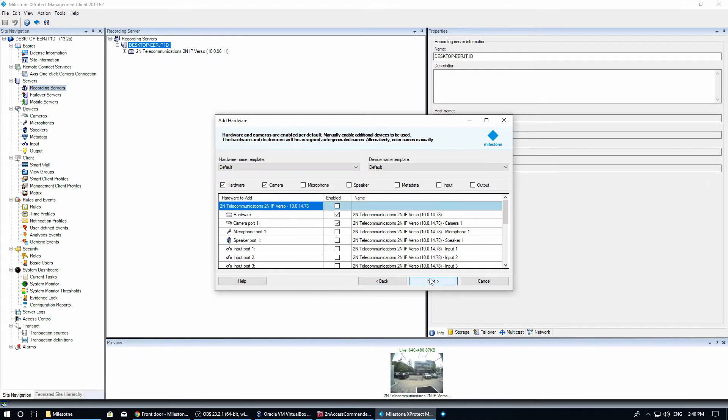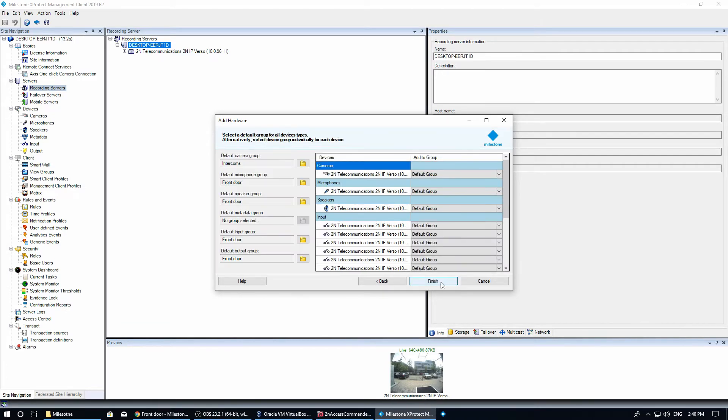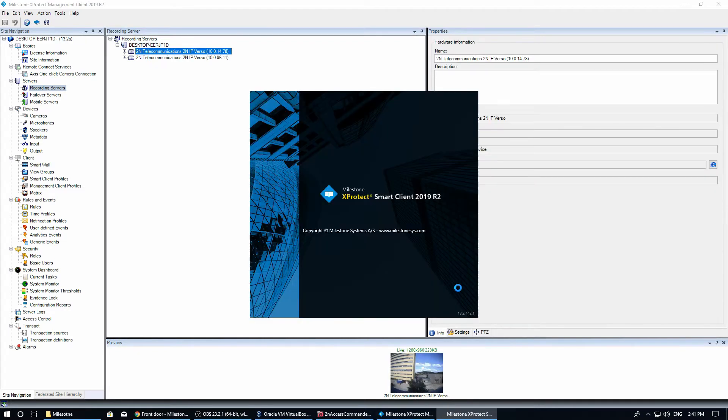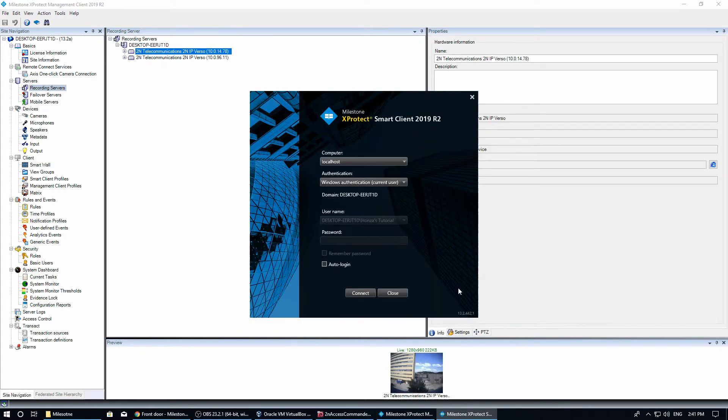The intercom is enrolled. We want all the available hardware, which we can organize into folders. Now we have another camera connected to our recording server.